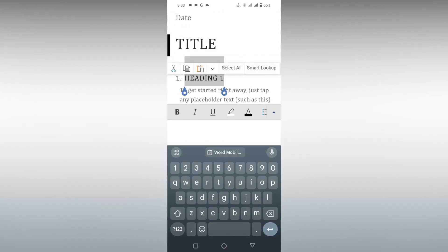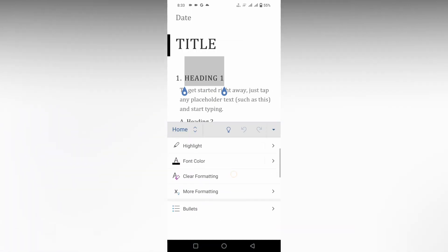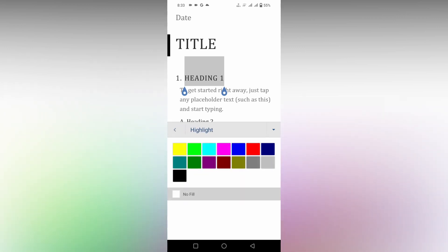I want to highlight this heading. Just select the heading first like this, then click on this arrow symbol or just scroll down. You will see an option called Highlights, just click this.